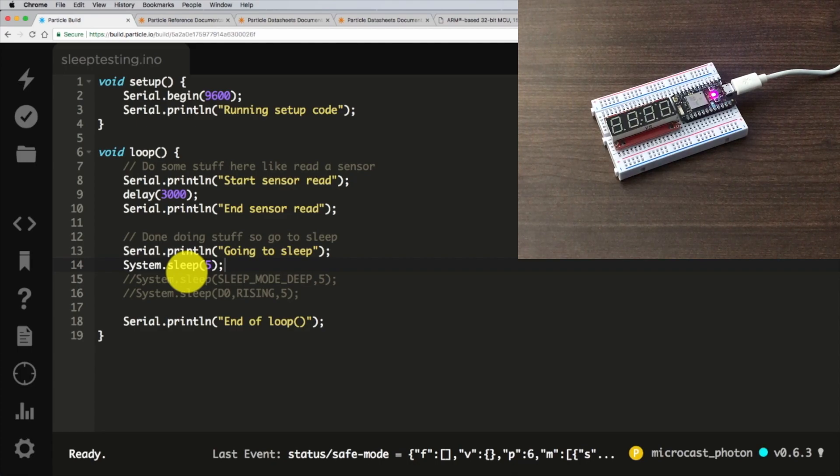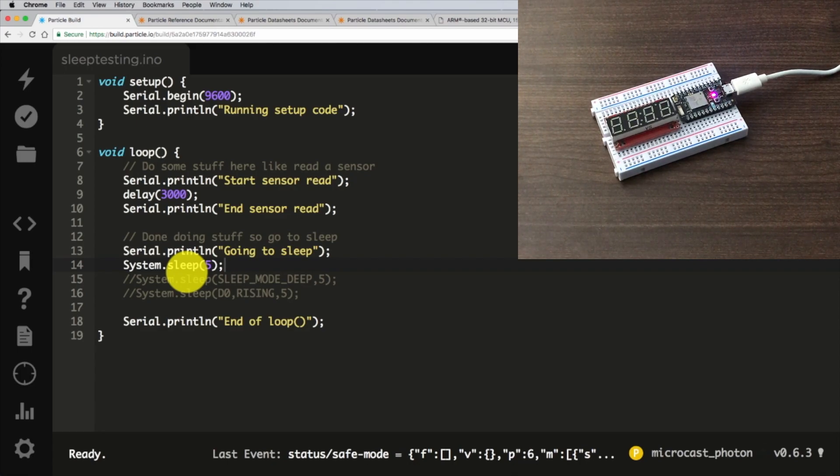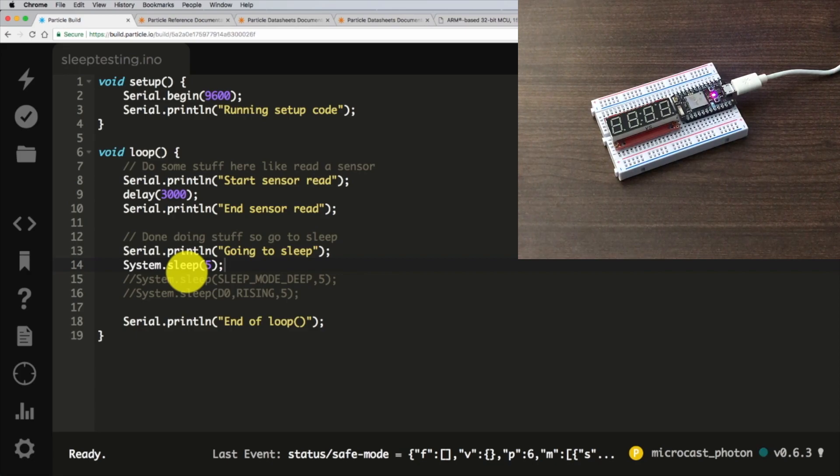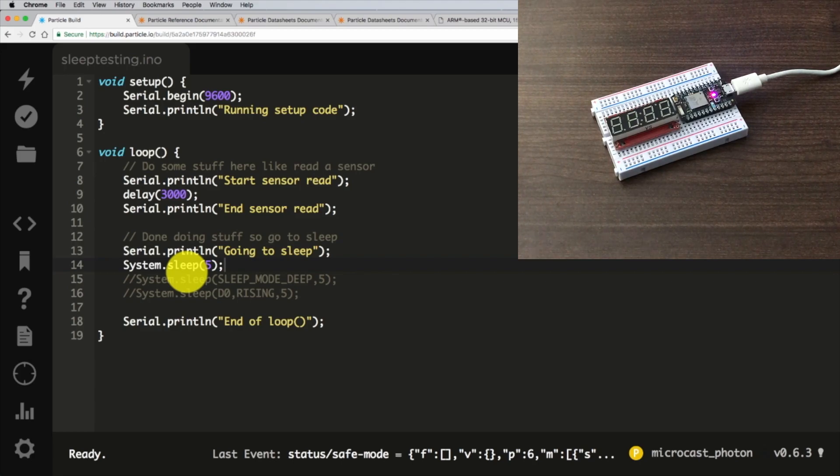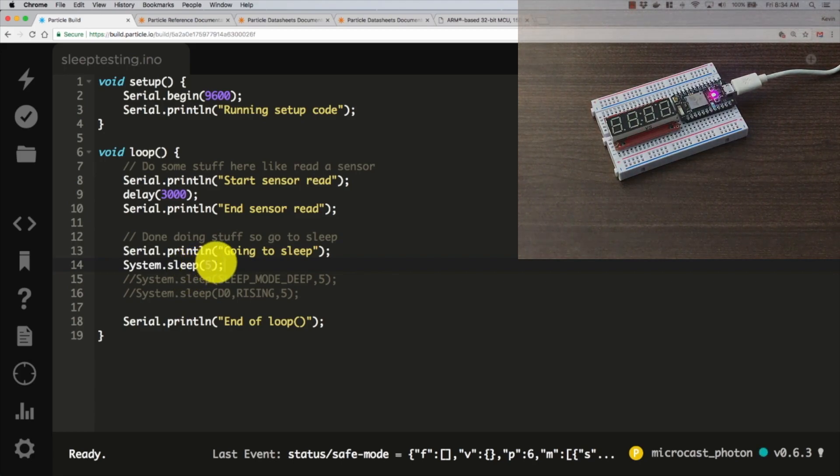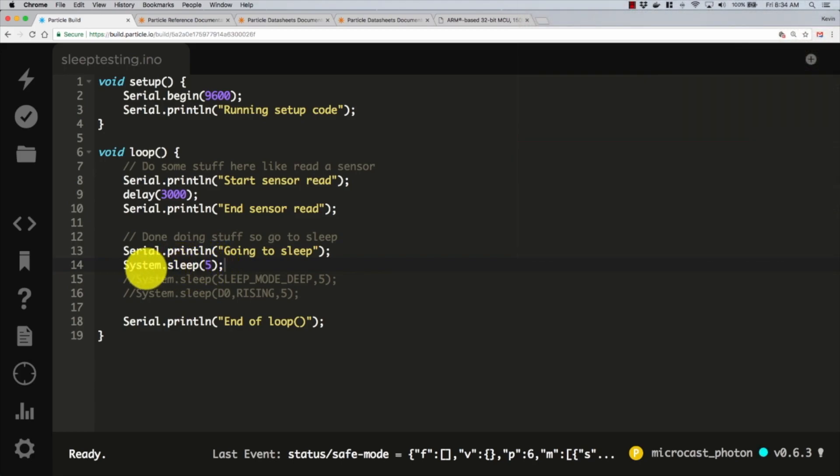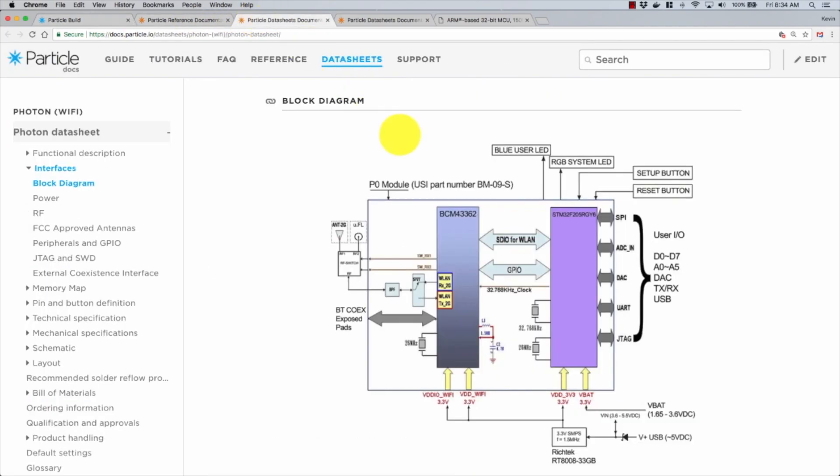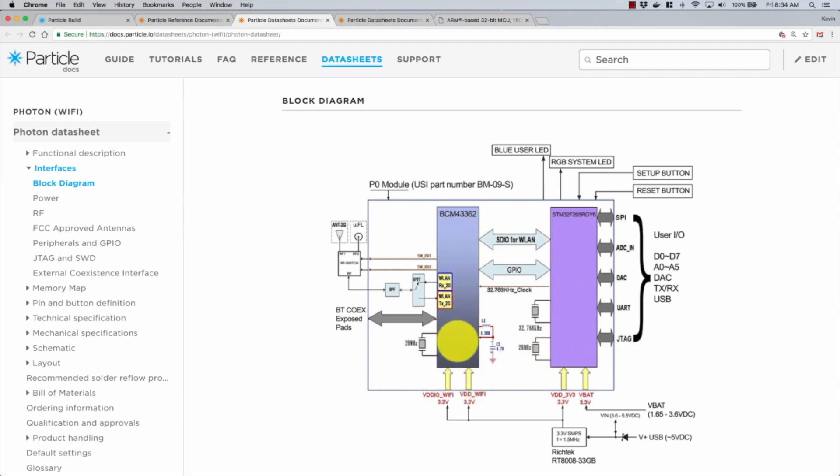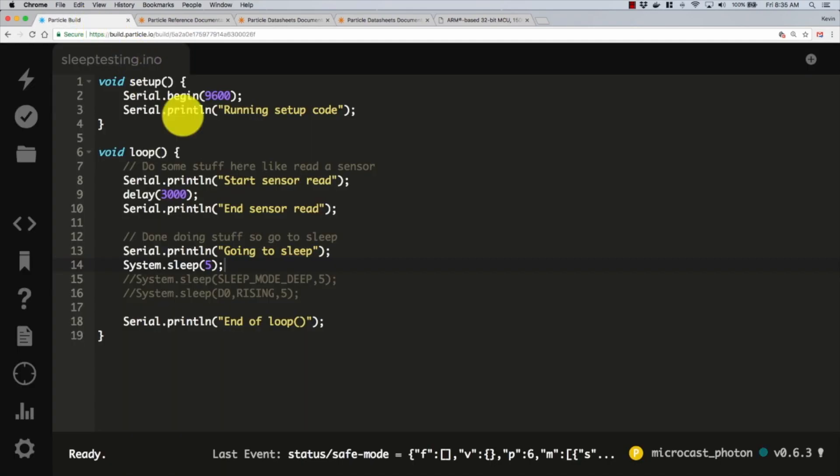So that's how system.sleep just passing a number works. To me, it's a bit of a misnomer. I think it should be called something more explicit like system.sleep WiFi or suspend WiFi, where this has nothing to do with the STM module if we look back at our block diagram. It's still running and churning and doing everything it does. That first sleep call just puts this thing into a low power state where we're not connected to the WiFi. So a little bit of confusion there, at least for me, in the naming.